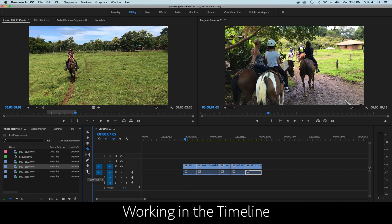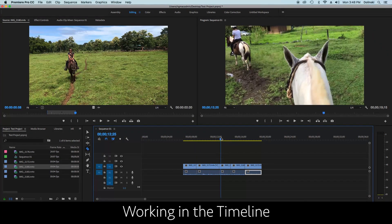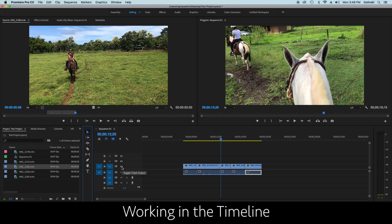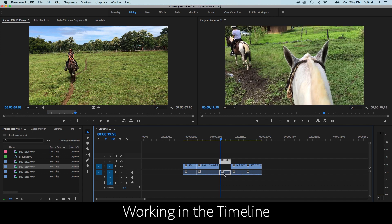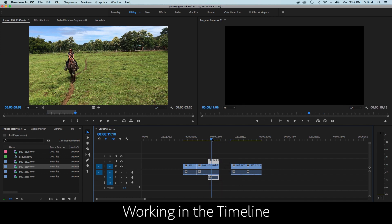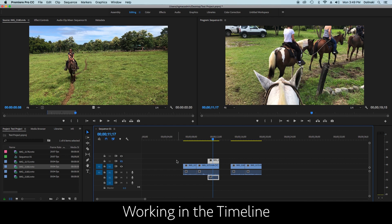The timeline shows your timecode as you scroll — 10 seconds, 11, 12. For each layer, you have Video 1, Video 2, Video 3. You can click the eyeball icon on a layer to hide it. For example, if you have clips stacked and want to see what's underneath to decide which is better, click the eyeball to hide the top layer and see Video Layer 1 only, then bring it back.